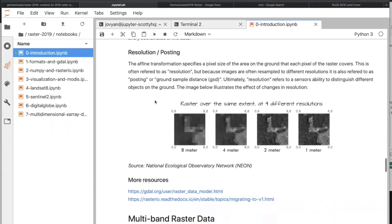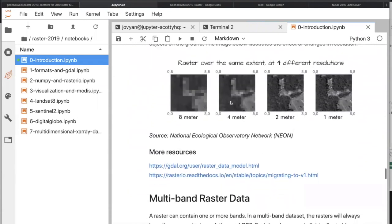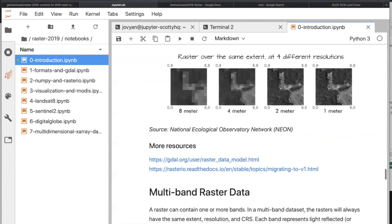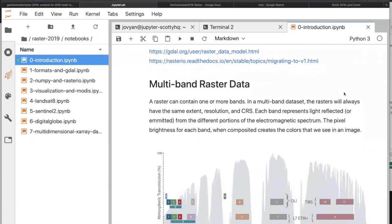Two fundamental pieces: the coordinate reference system, and the geotransform to go between pixels in the image and pixels in the world. There's also the extent or bounding box — the extent of the raster in the real world coordinate system — and the resolution, which is contained within the geotransform. Resolution basically defines how big the pixel is in the world coordinate system. Here are examples of different resolutions for remote sensing data: each pixel covers 8 meters by 8 meters, and at higher resolution you can resolve more features on the ground, including roads.